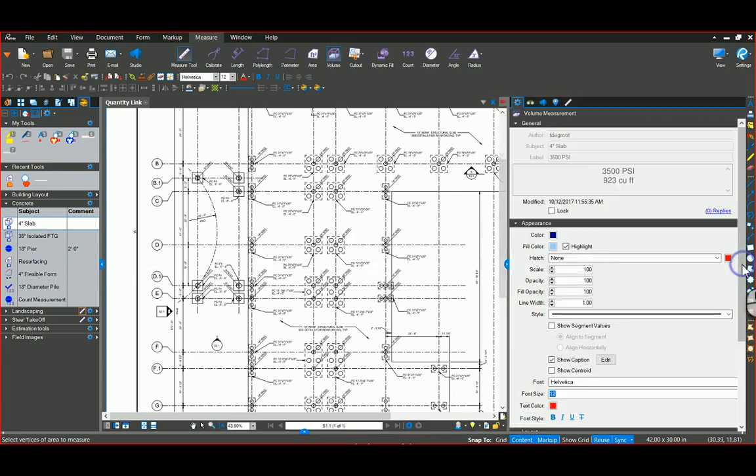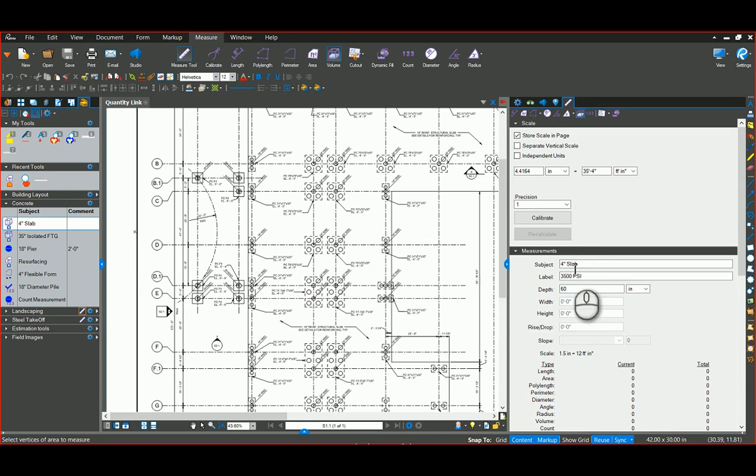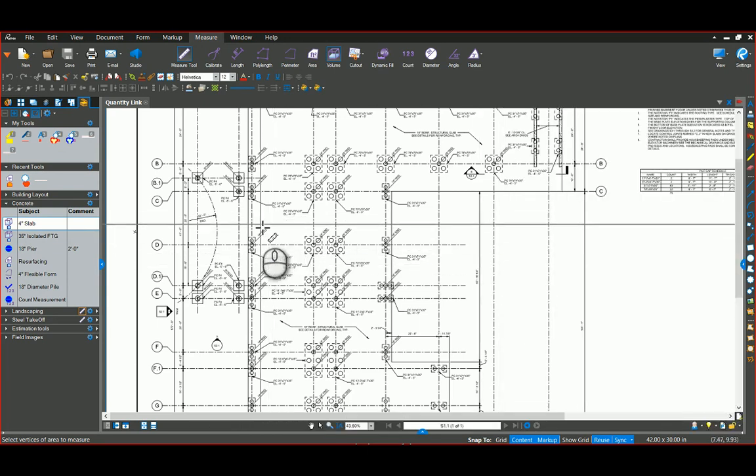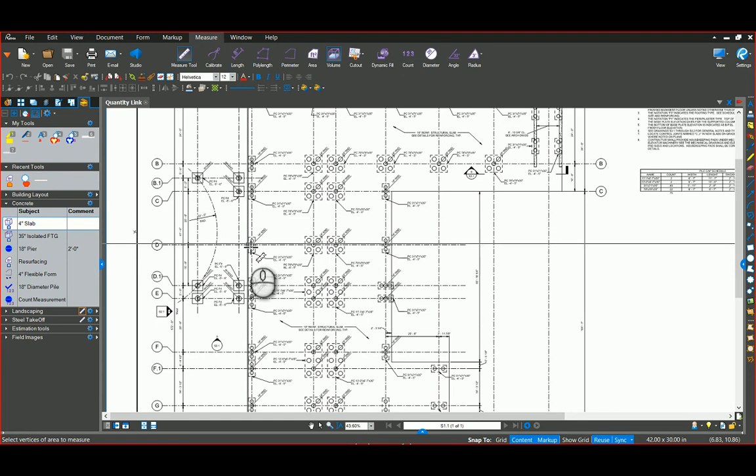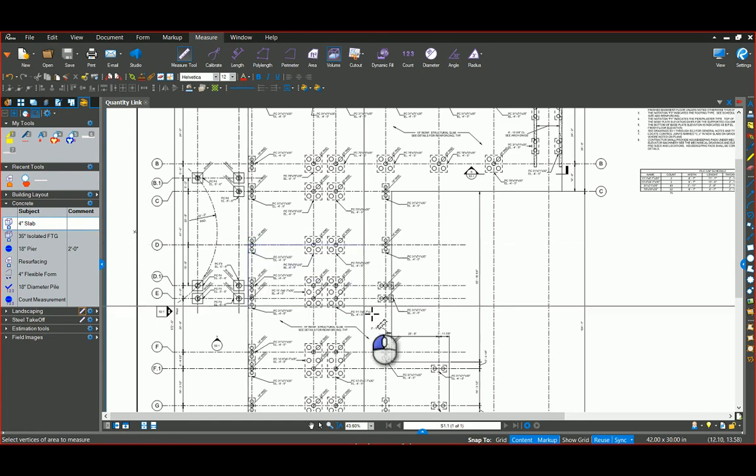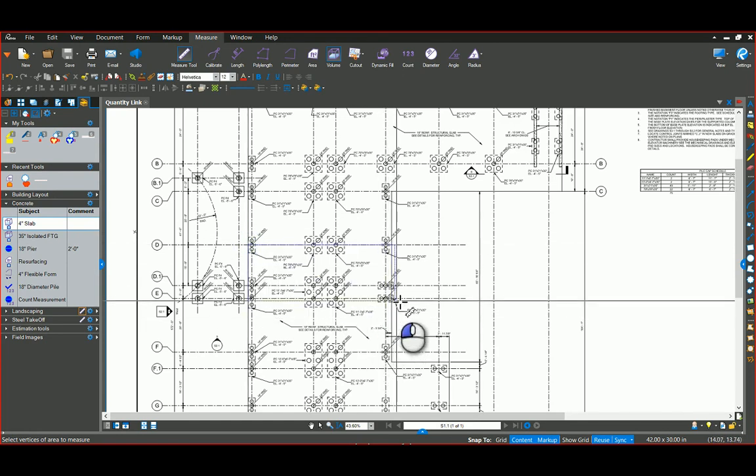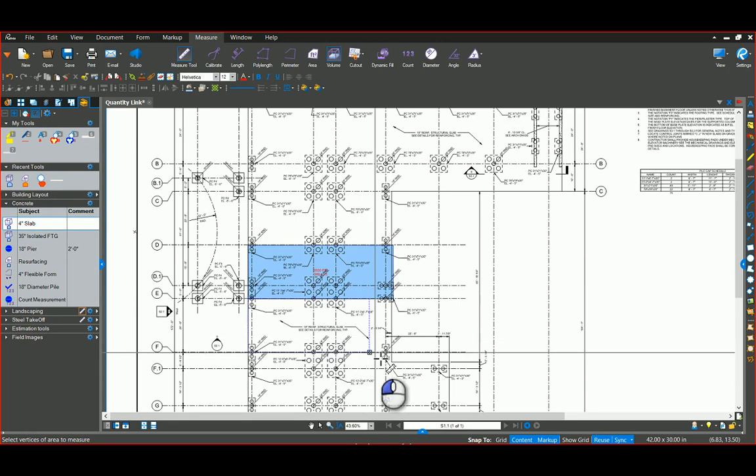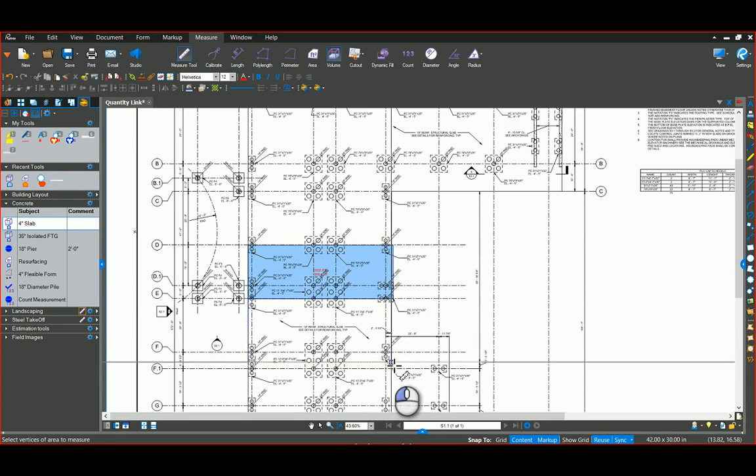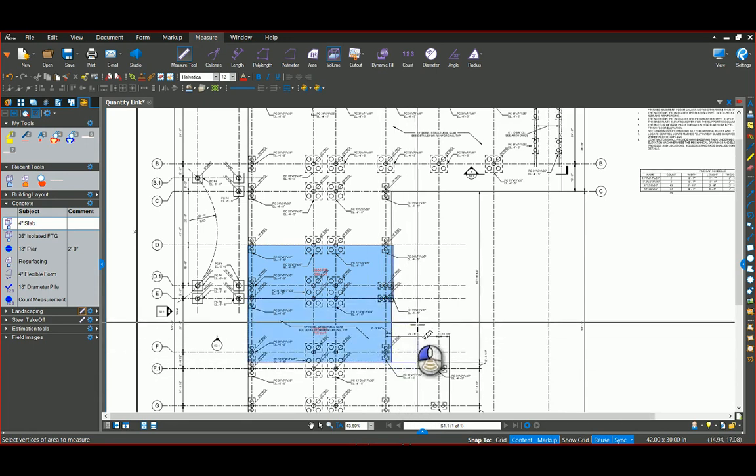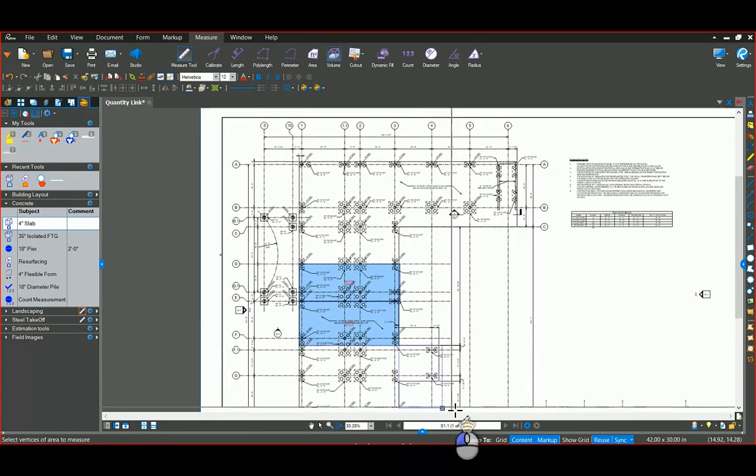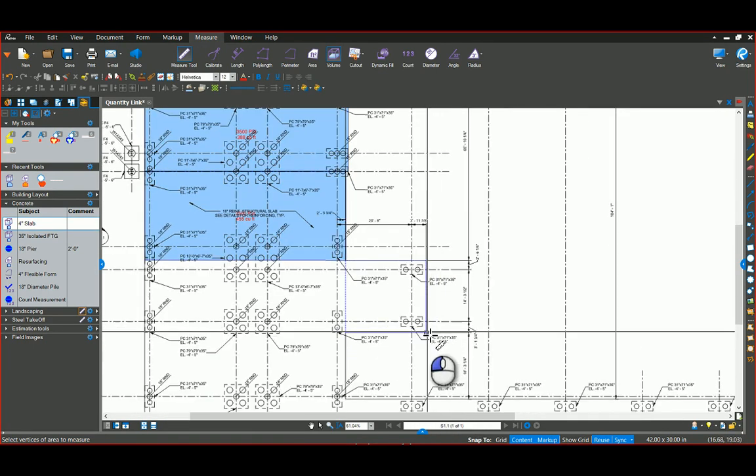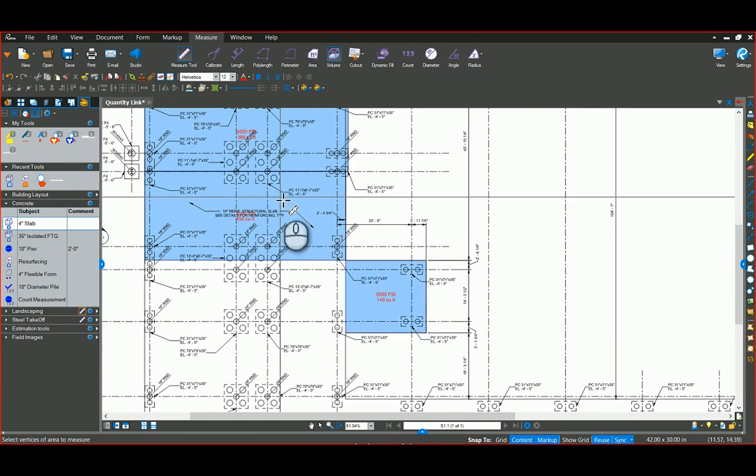I always go over to my properties or my measurement tab here and make sure that I set that as a four inch depth. Then I can come in here and trace where my different pours are going to happen. So I cover that area, that area, and I'll just do that one here.